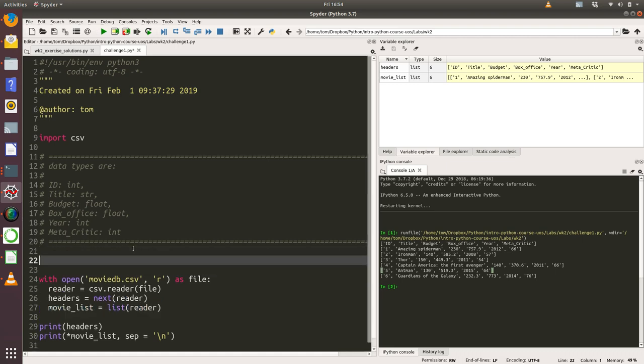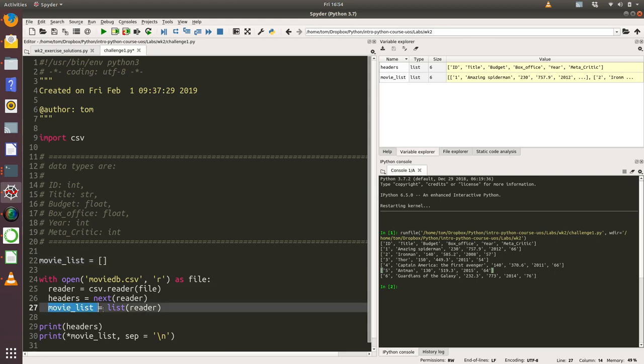I'm going to create an empty list, so now movie_list is an empty list. If you remember, this is the notation for list, and when you don't want any data in it to start off with, you just do open square brackets and close square brackets. And I'm going to delete this line here.